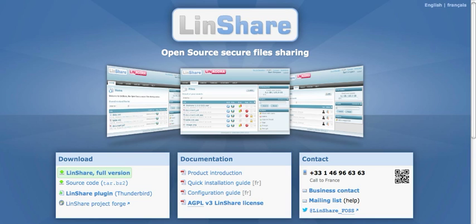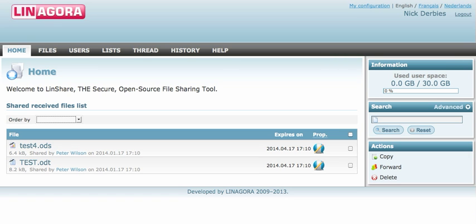Hello everybody! We are going to present our open-source secure file sharing solution LinShare, developed by Linagora, an open-source software company based in France. Let's go to our features.